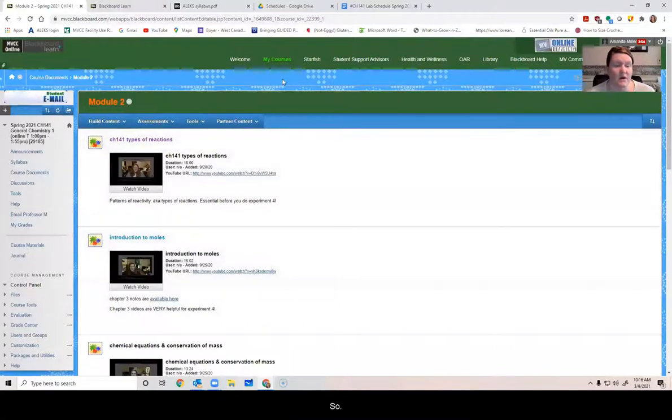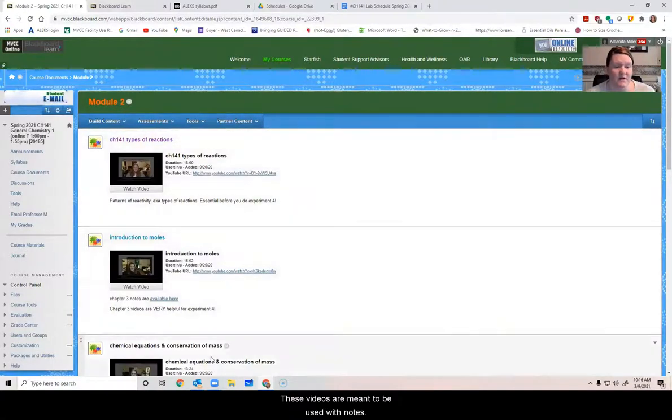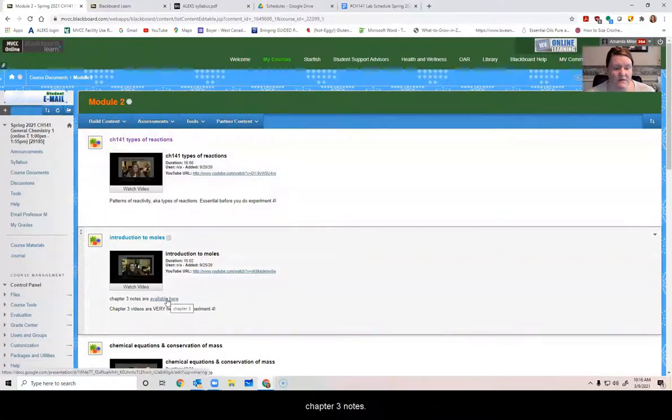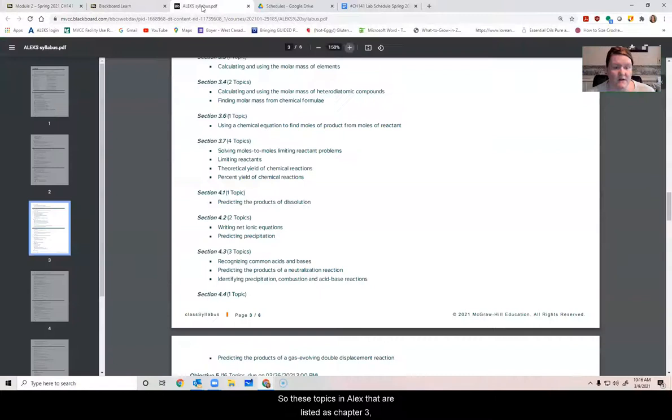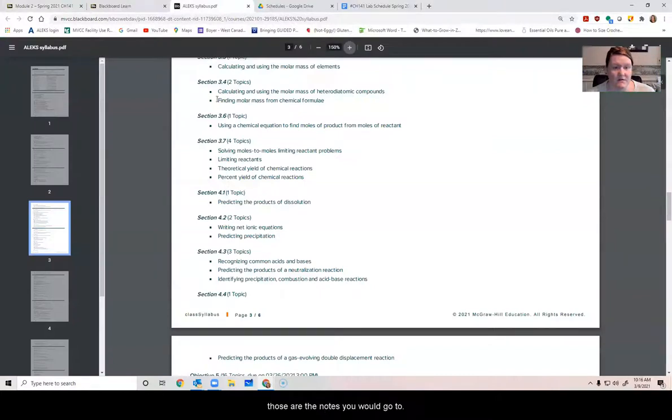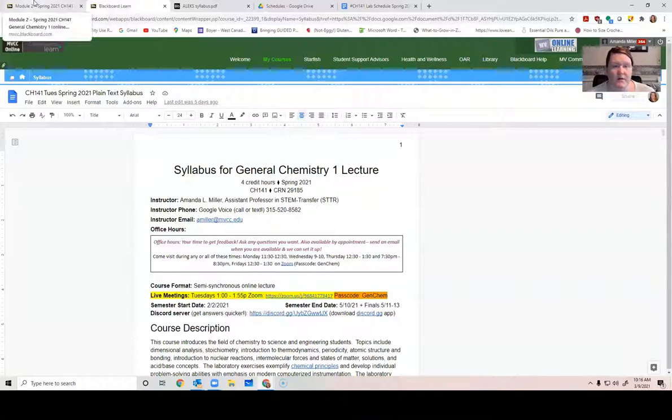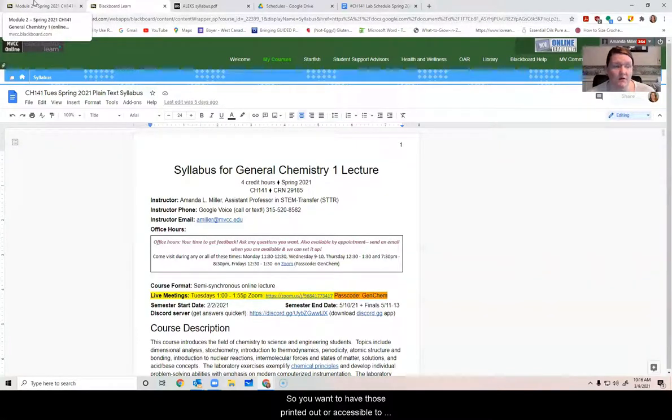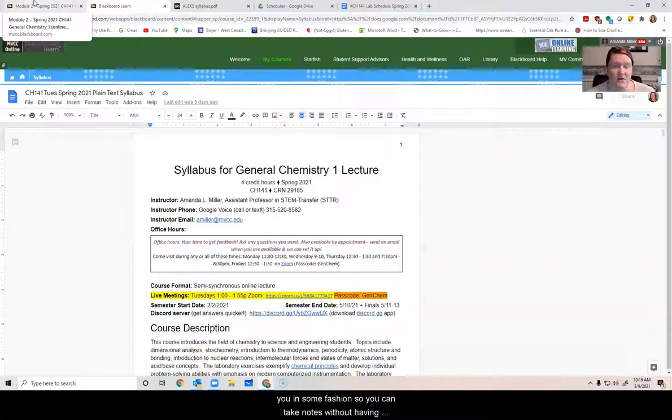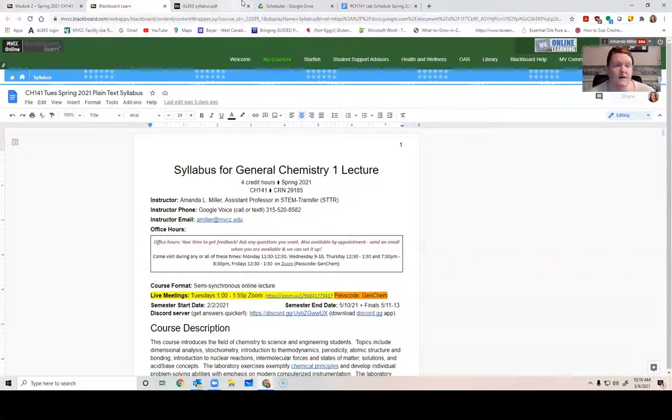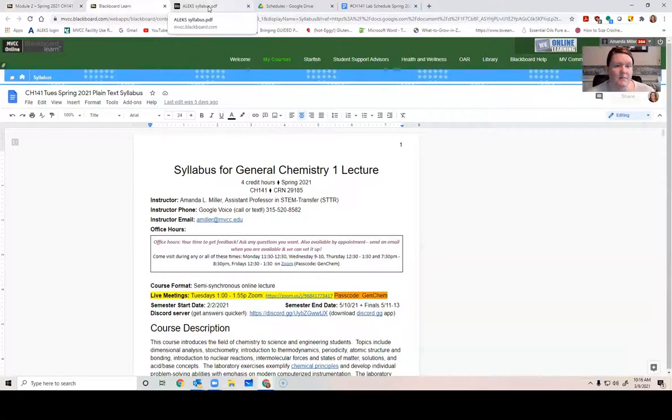So these videos are meant to be used with notes. Some of them like essentially here's chapter three notes. So these topics and Alex that are listed as chapter three, those are the notes you would go to. Chapter four notes are farther down. And so you want to have those printed out or accessible to you in some fashion, so you can take notes without having to rewrite every single thing on the slides.